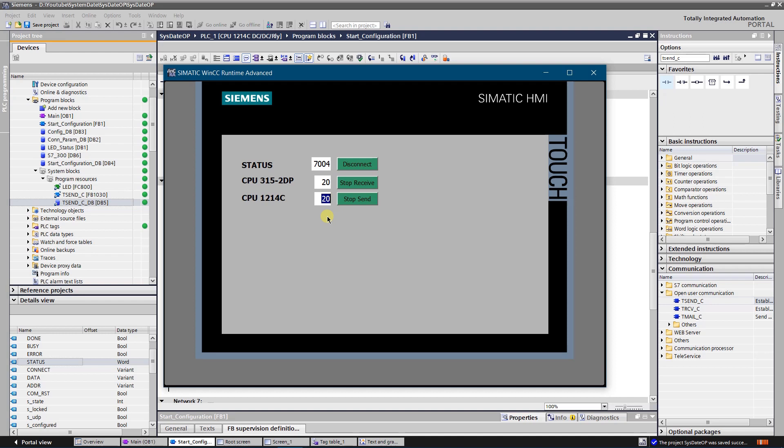Try another value. Success again. As communication between these two stations established, the value on the S7-300 side changes according to the S7-1200 side.